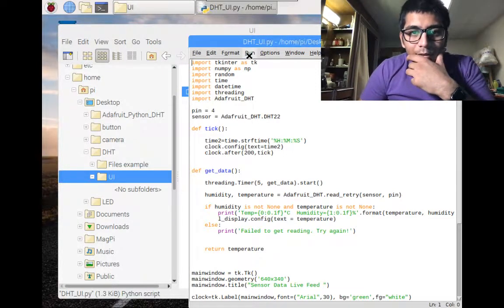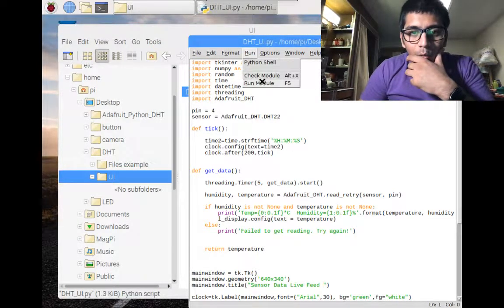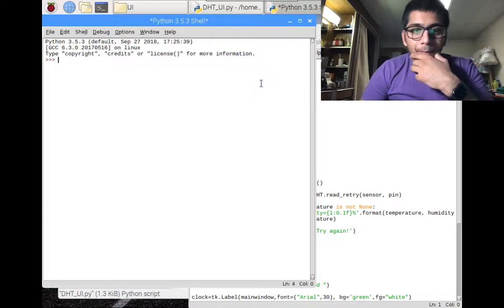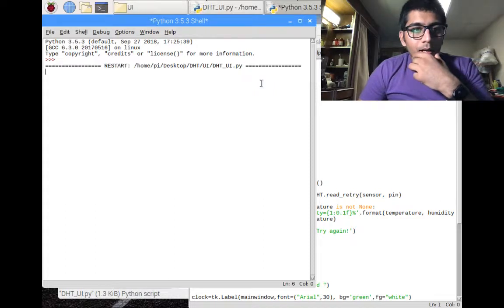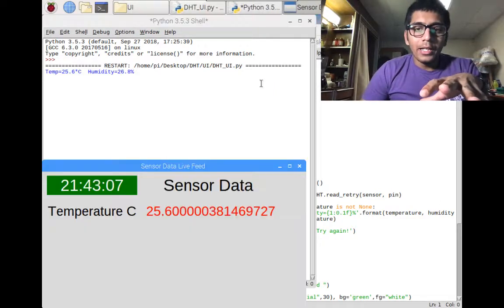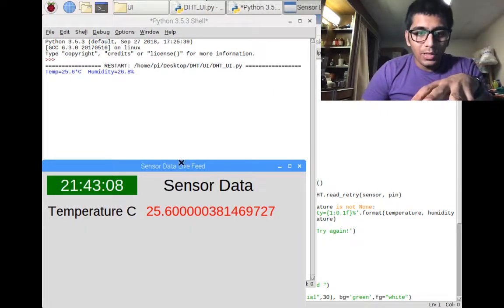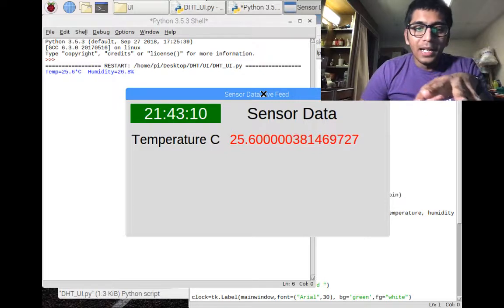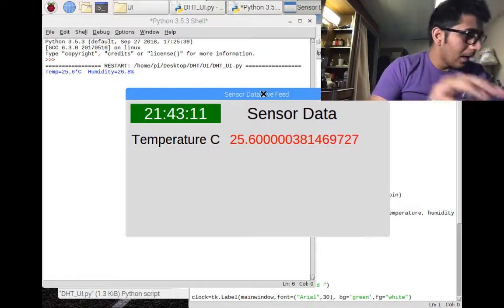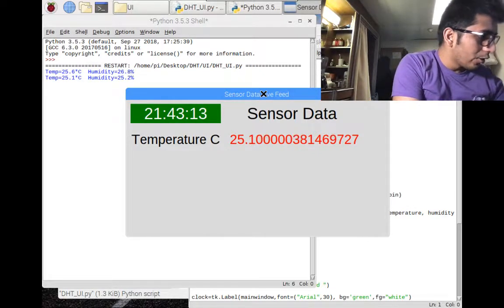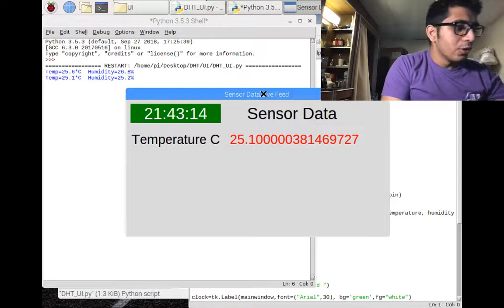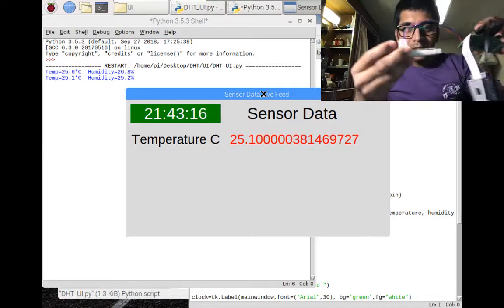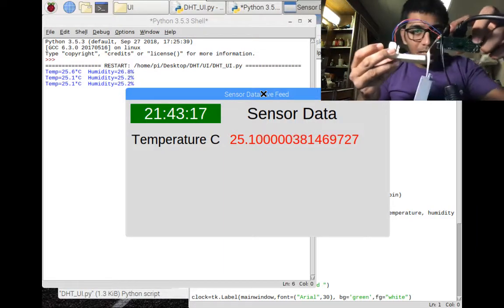All right. So I'm going to go to run, run module, and here you should see your interface. So that's pretty beautiful and it's updating live. I know a lot of people will say, hey, I don't trust you. So for them,